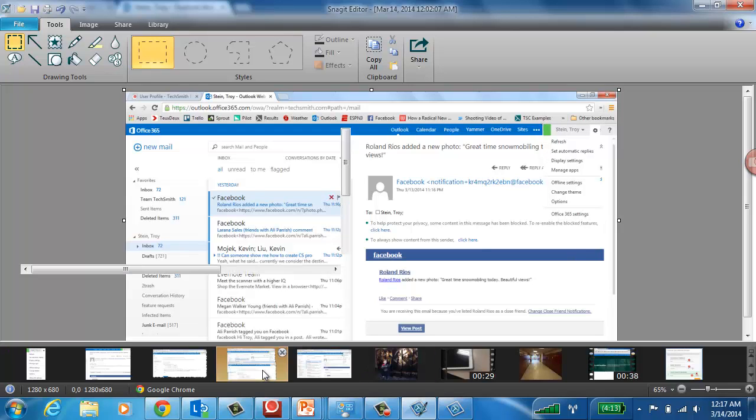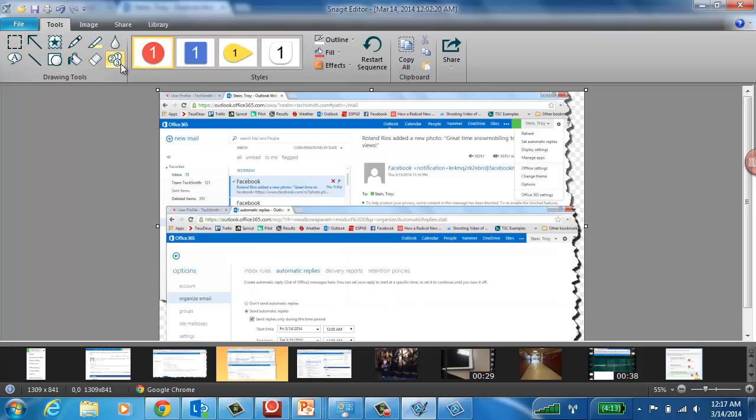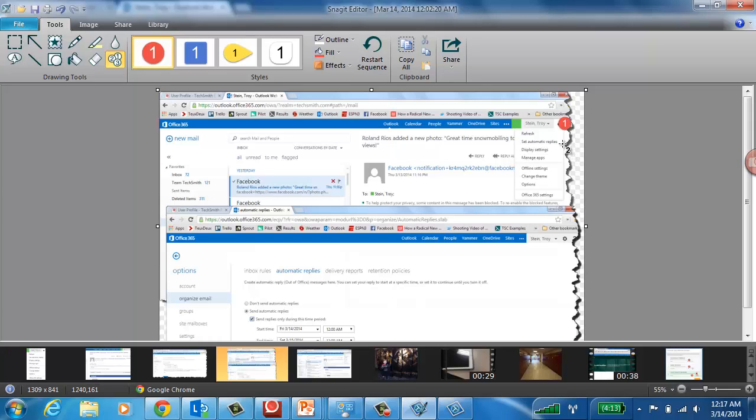In addition to that, I could take multiple graphics. I can put torn edge effects. I can do things like create a sequence where I could say, alright, well, I'm going to set my out of office reply. There's number one. That's the first thing I'm going to click on. And then setting automatic replies. That comes second.